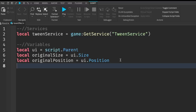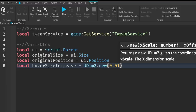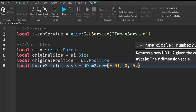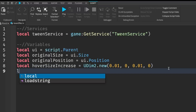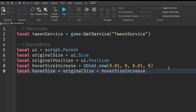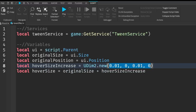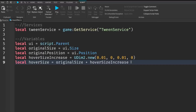Next we're going to create a variable for increasing the size: local hoverSizeIncrease equals UDim2.new, with values 0.01, 0, 0.01, 0 — this increases the size ever so slightly. Then local hoverSize equals originalSize plus hoverSizeIncrease. If you want to change how much your UI scales, you can change these numbers — the bigger the number, the bigger it's going to get.